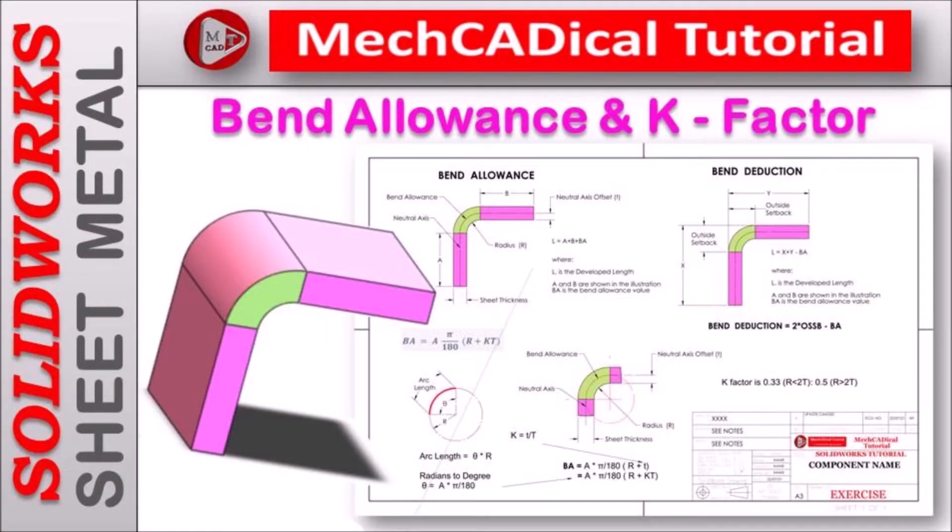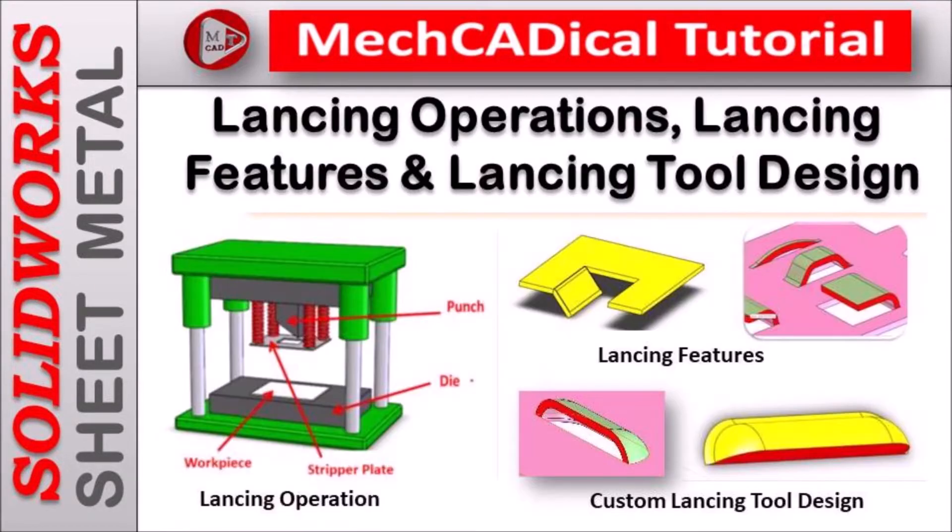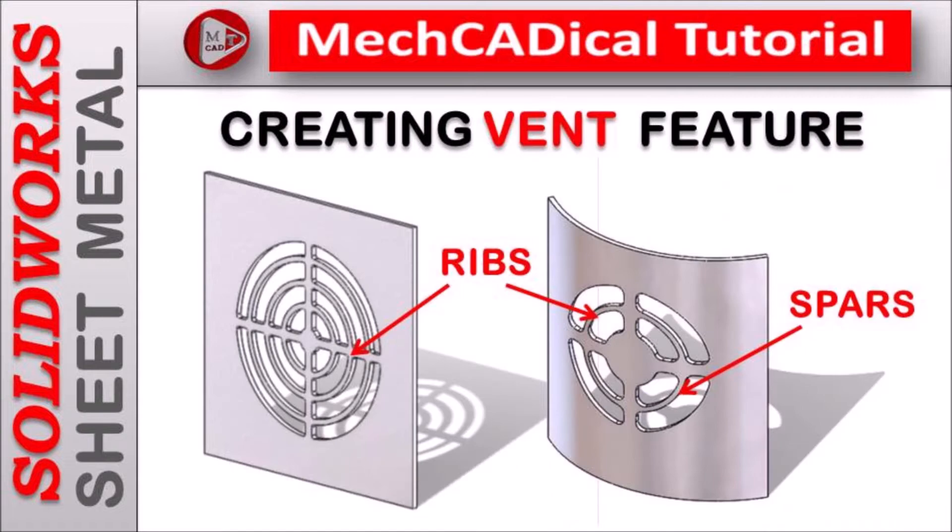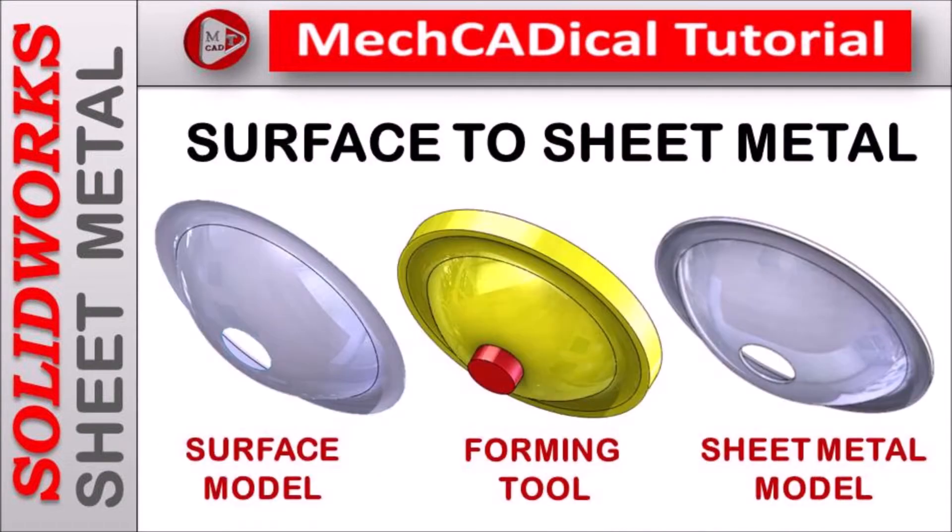Welcome to MechCADical Tutorial. I am going to teach you different techniques in SOLIDWORKS for mechanical engineers.